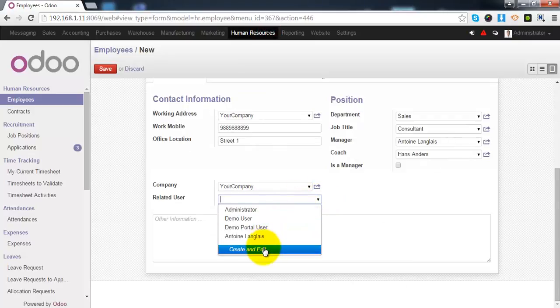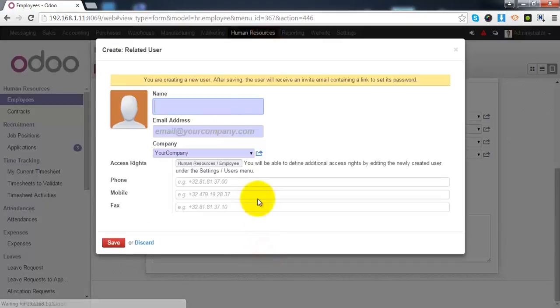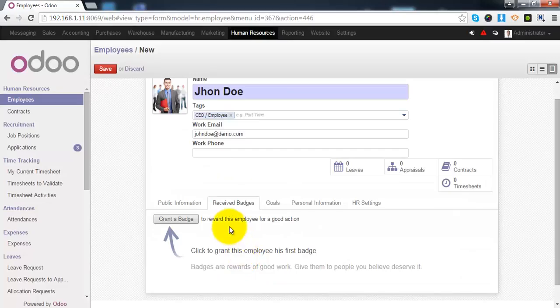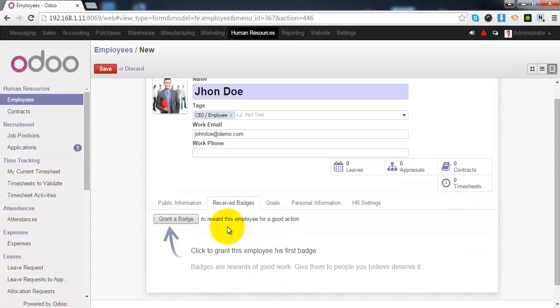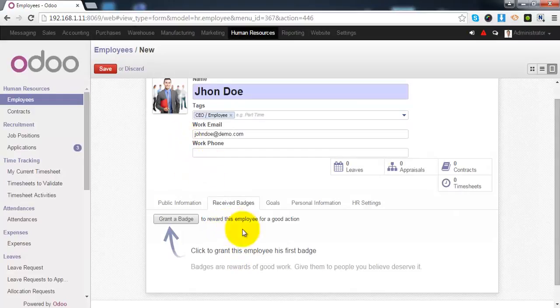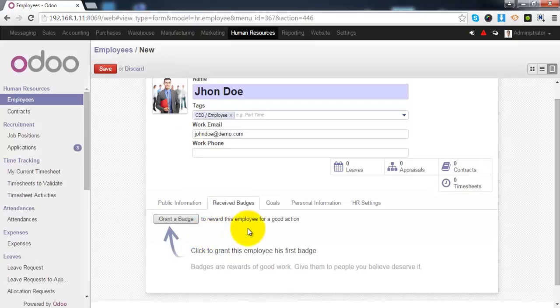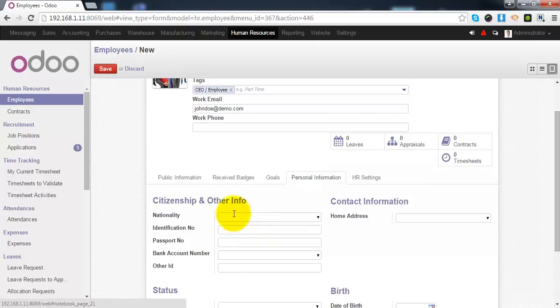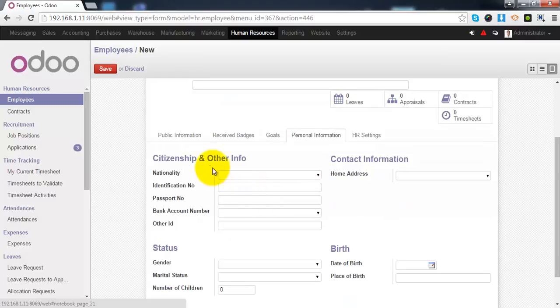You can create a new user. You can assign the badges to this employee for all the good actions he has done in the company. Under the personal information, you can give the details of citizenship and contact information.